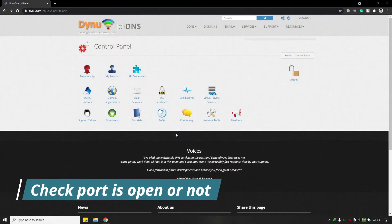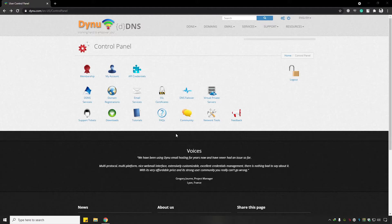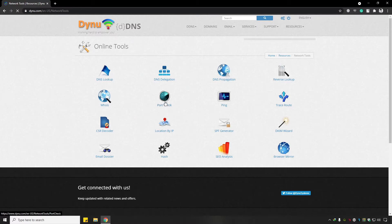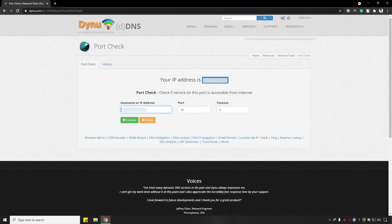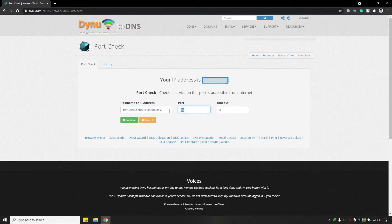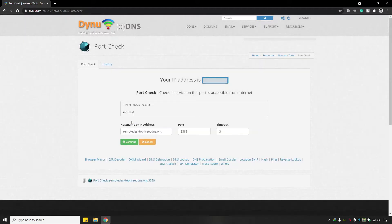The next step is to check whether port 3389 is open in your router's firewall. Open the control panel, click on Network Tools, then click on Port Check. Enter the hostname and port 3389, then click Continue. It gives a success message, confirming that port 3389 has been successfully opened.